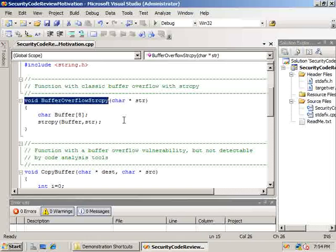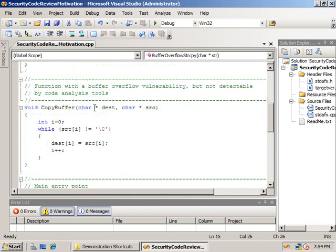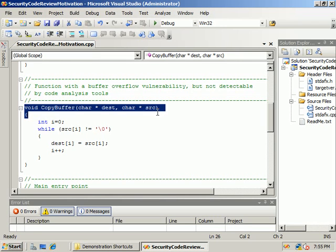The first function, named buffer_overflow_strcpy, contains a standard buffer overflow using the strcpy function. It allocates a fixed-length character buffer on the stack and tries to write data passed in by the str argument into the static buffer. The second function, called copy_buffer, performs essentially the same function as strcpy. It takes a destination buffer argument named dest and a source buffer argument named source, and copies the contents of source into dest using a while loop, making the incorrect assumption that source is null-terminated and fits within the boundaries of dest.